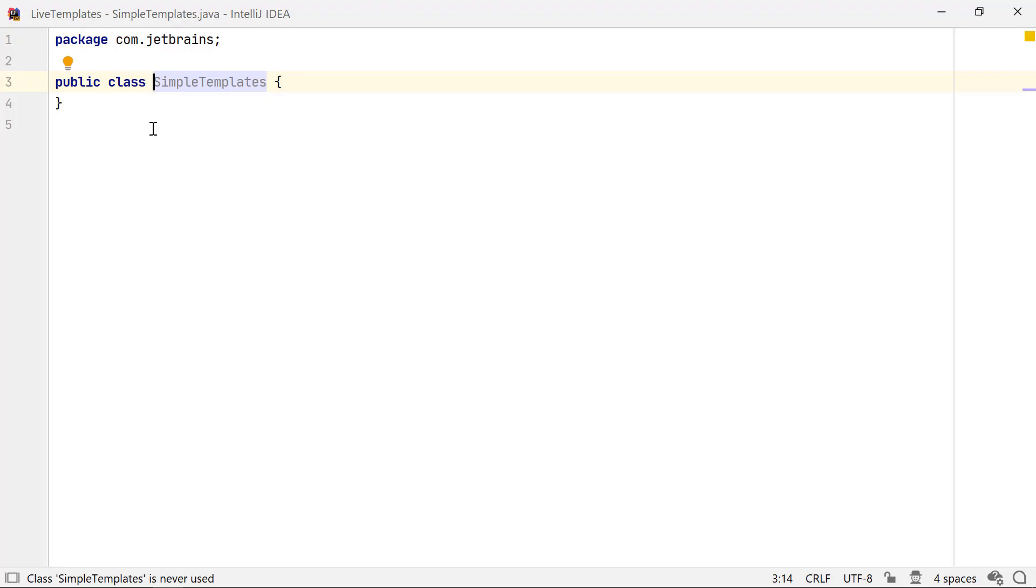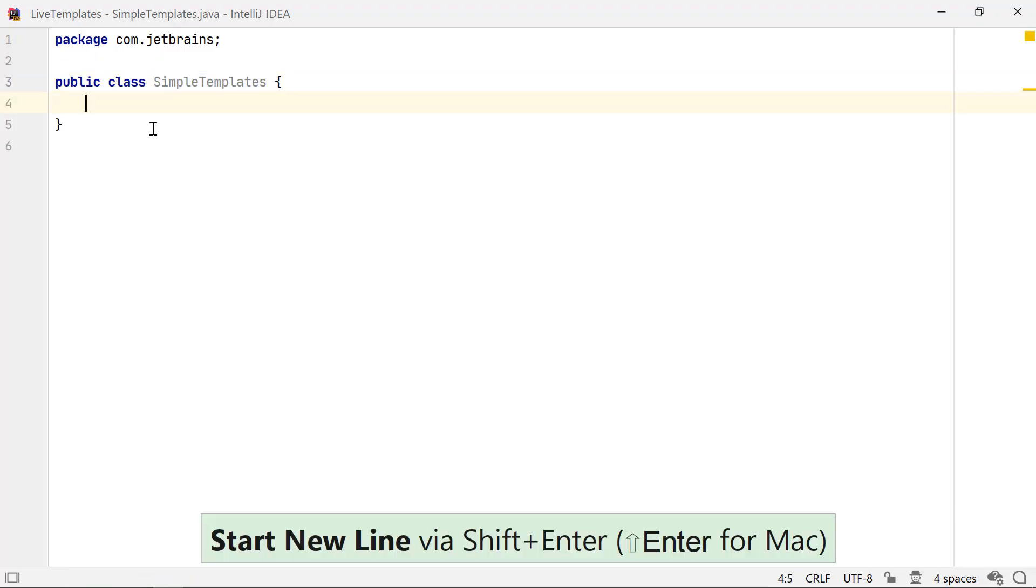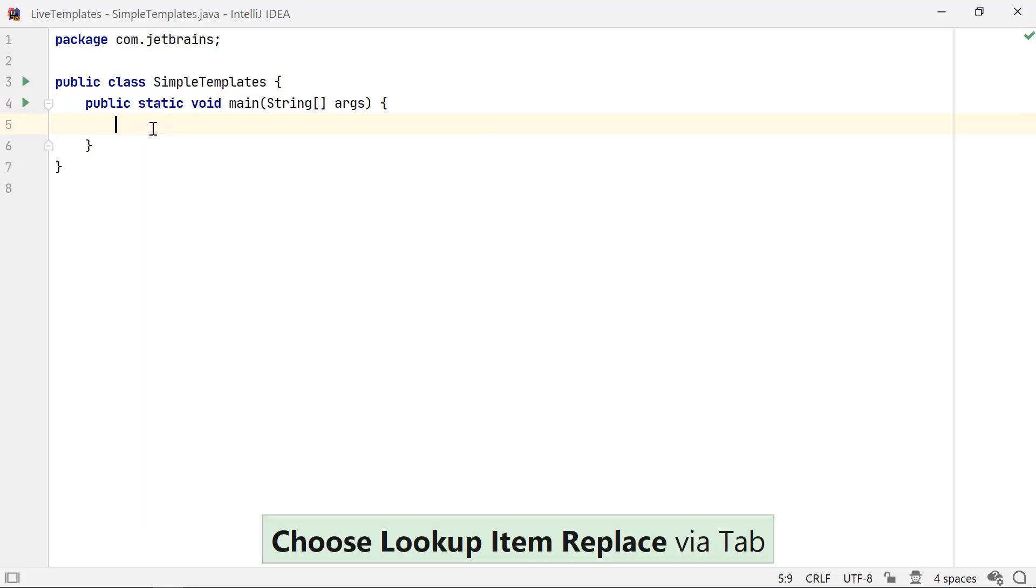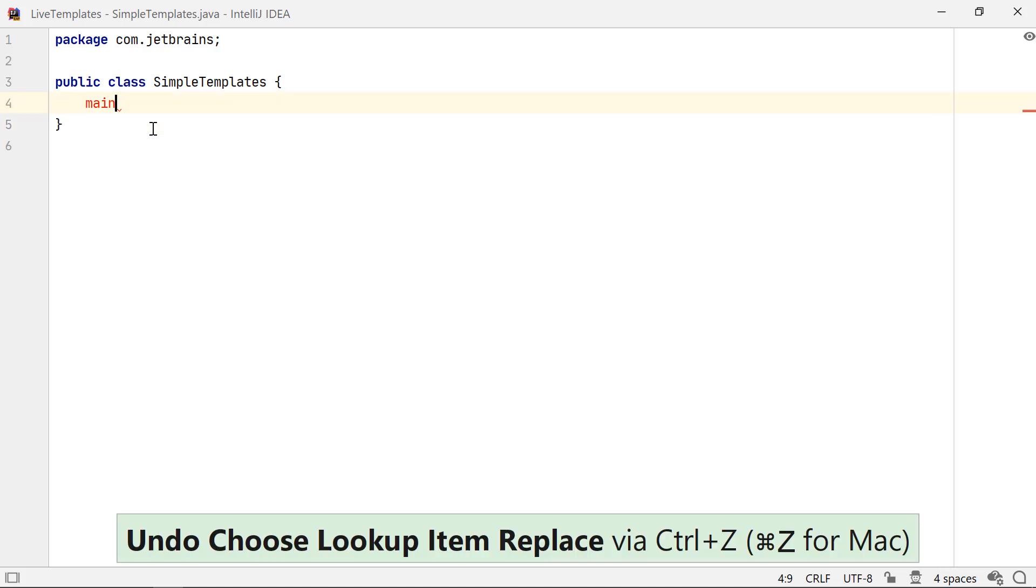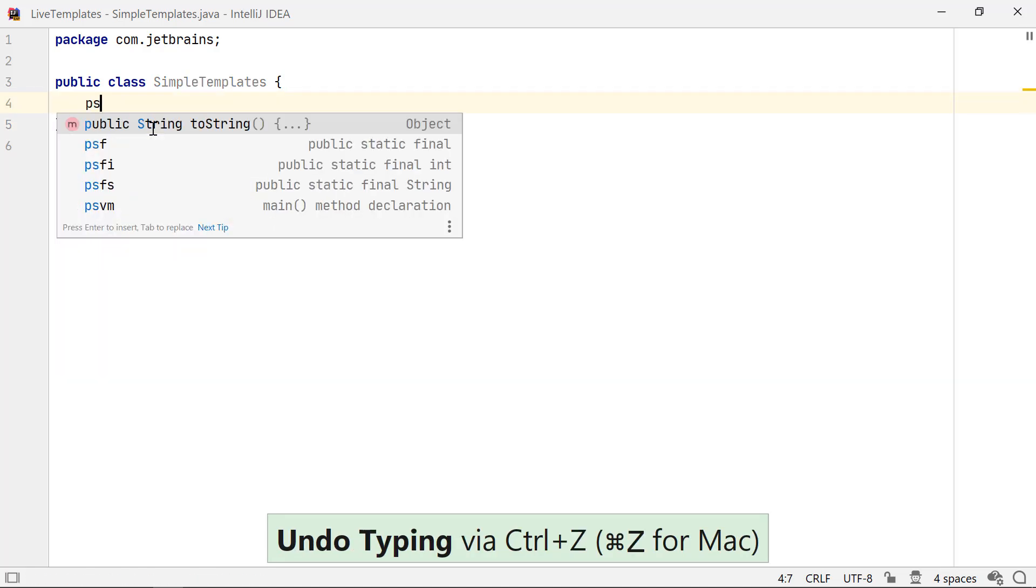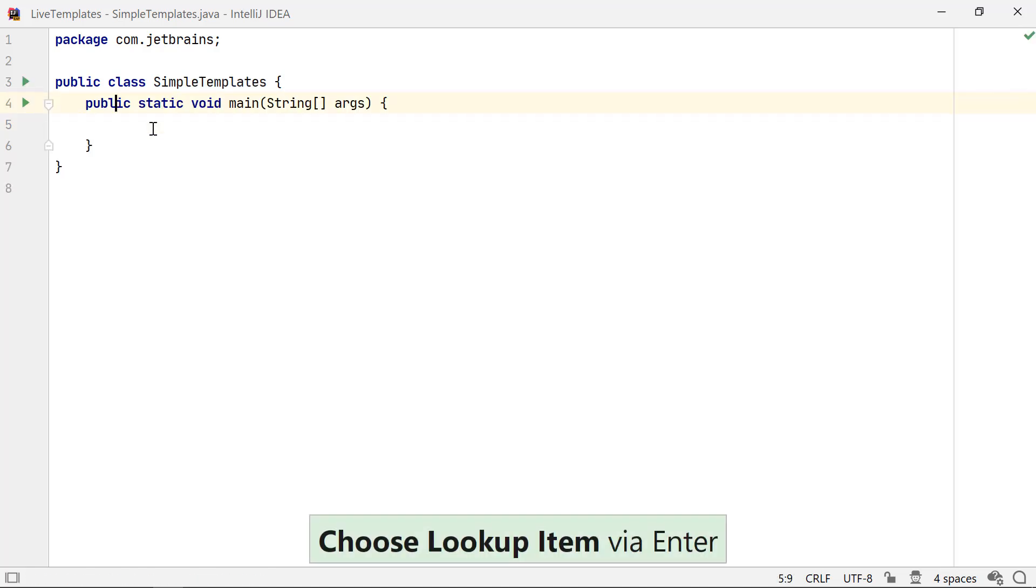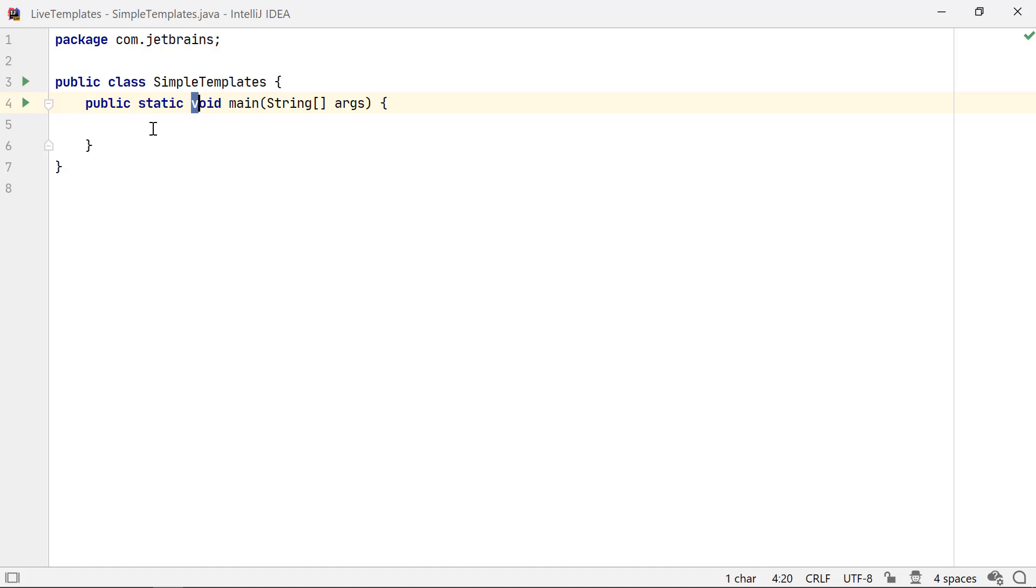I often need to create the main method in my code. In IntelliJ IDEA, I can just type in main and either press tab or hit the enter key to expand it, generating the main method. I could also do that by typing PSVM, which is the acronym for Public Static Void Main. But I prefer using main. It is simpler to remember.